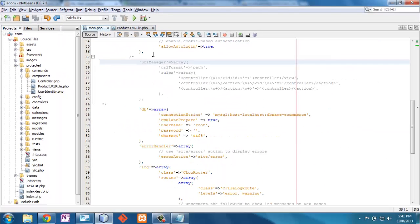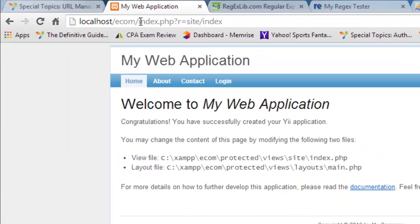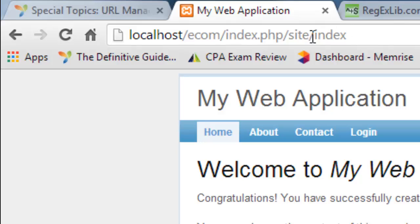We're going to enable URL manager — it's common, just a matter of uncommenting in the main config. Now when I click on home it does index.php forward slash site forward slash index, going to the exact same place with GET parameters site and index, but this is how it will look. Later we'll eliminate index.php and just go site/index. We want simple URLs.